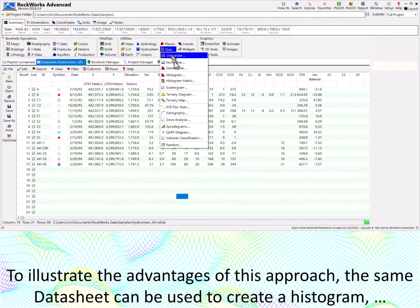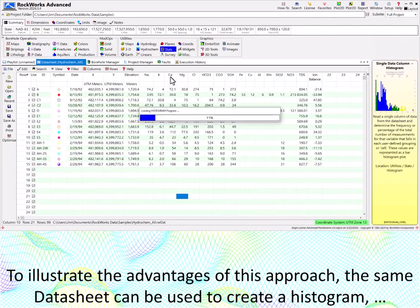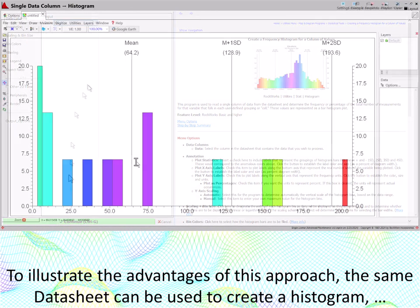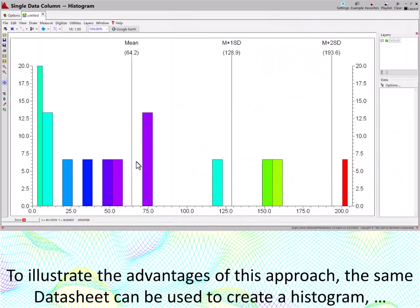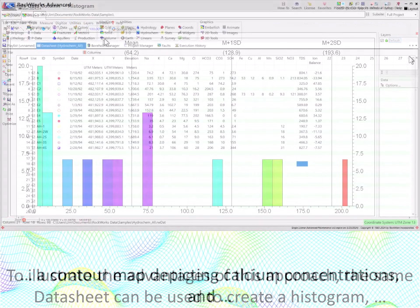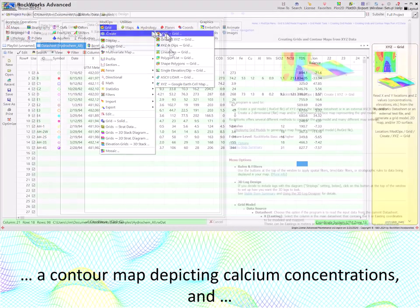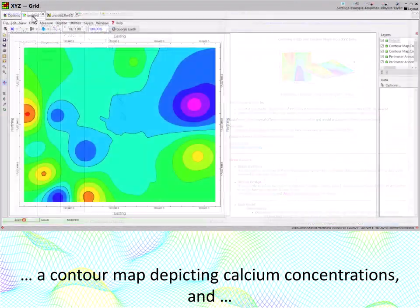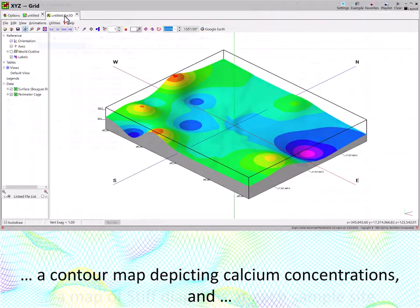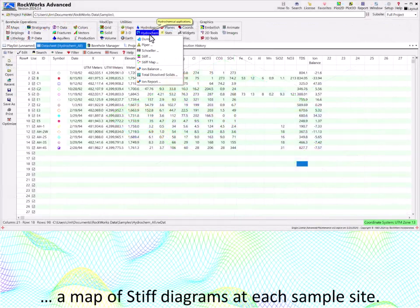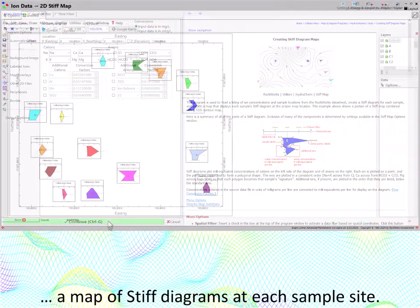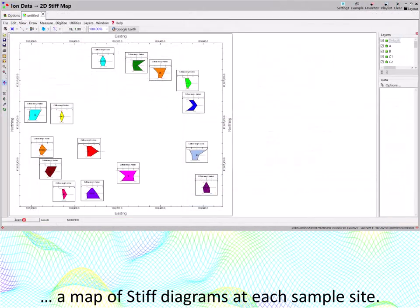To illustrate the advantages of this approach, the same datasheet can be used to create a histogram, a contour map depicting calcium concentrations, and a map of stiff diagrams at each sample site.